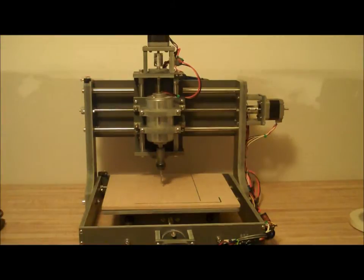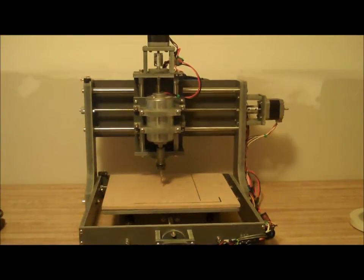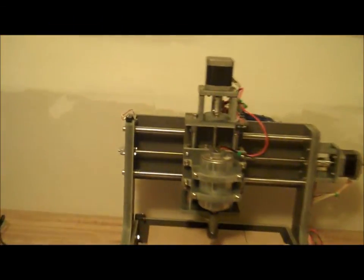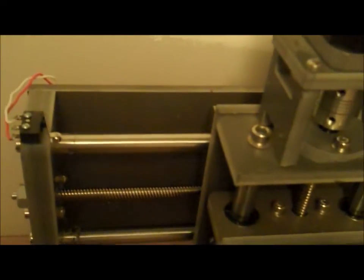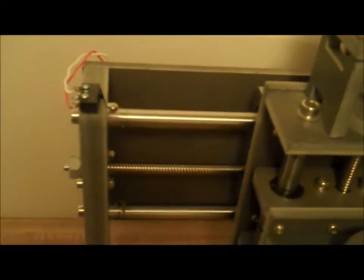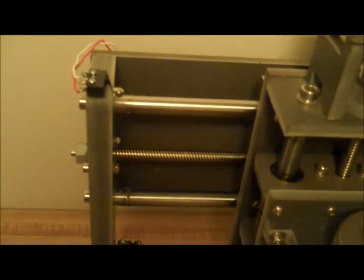This is the Zen Toolworks 7x7, which I'm sure many of you are familiar with, and here I have my X limit switch, which will come in contact with the moving Z axis there.